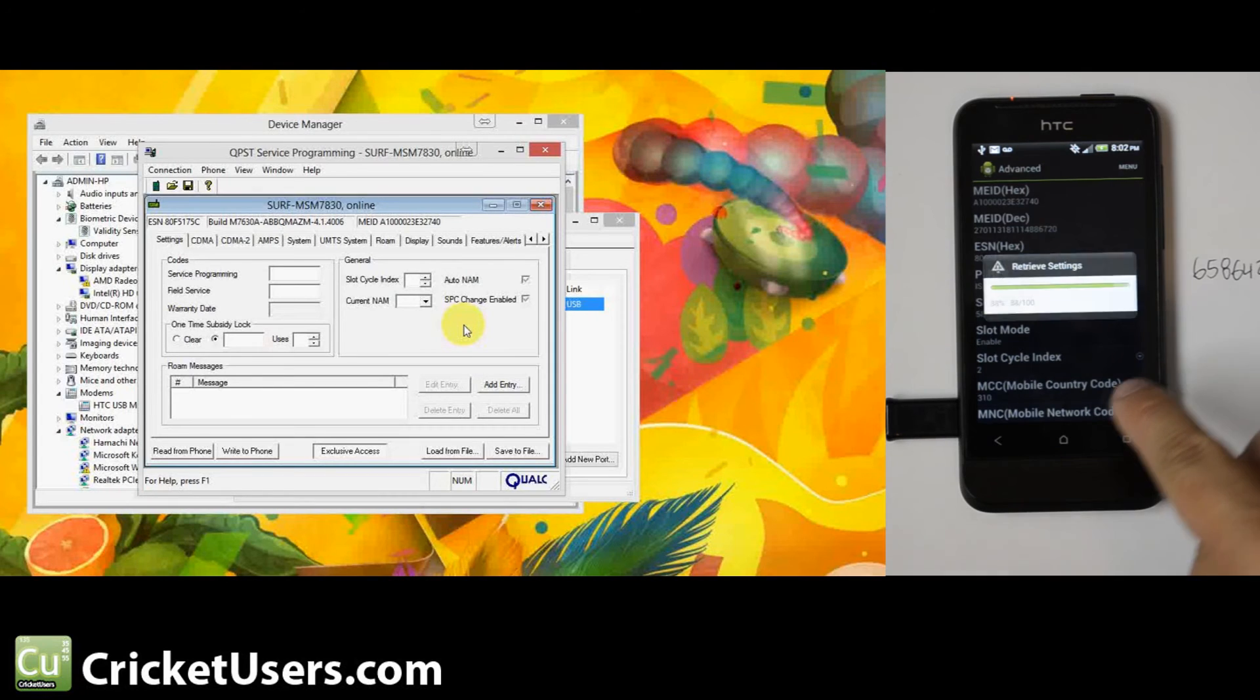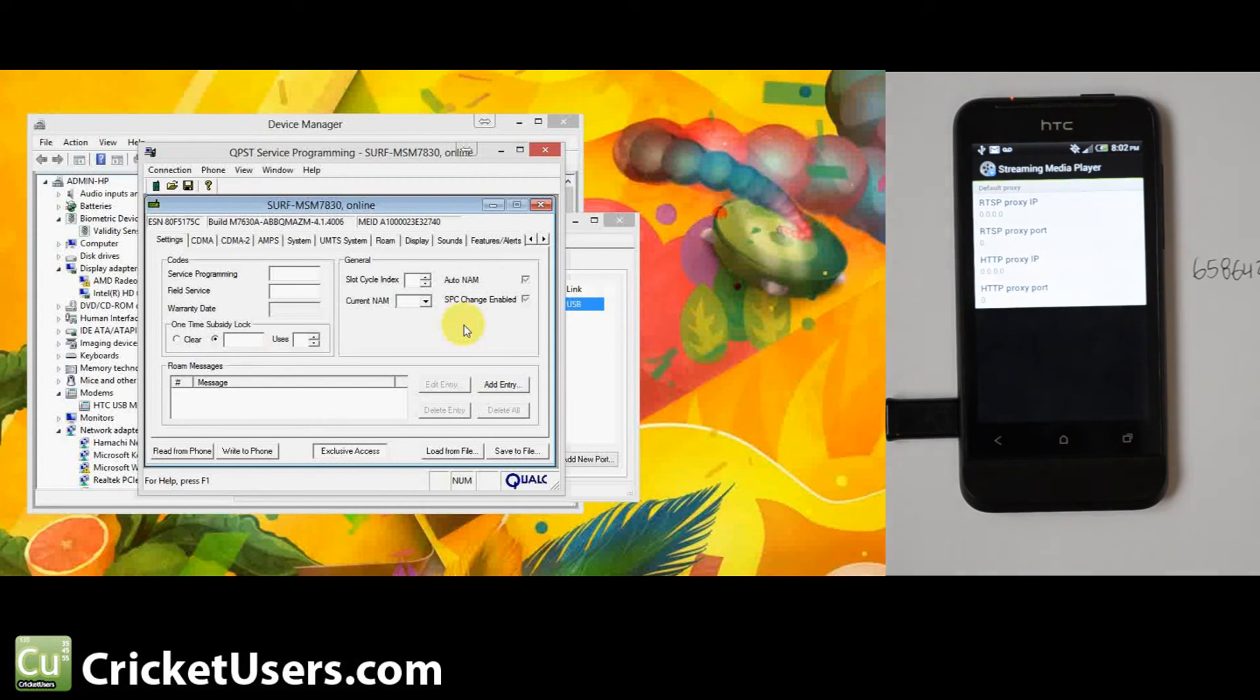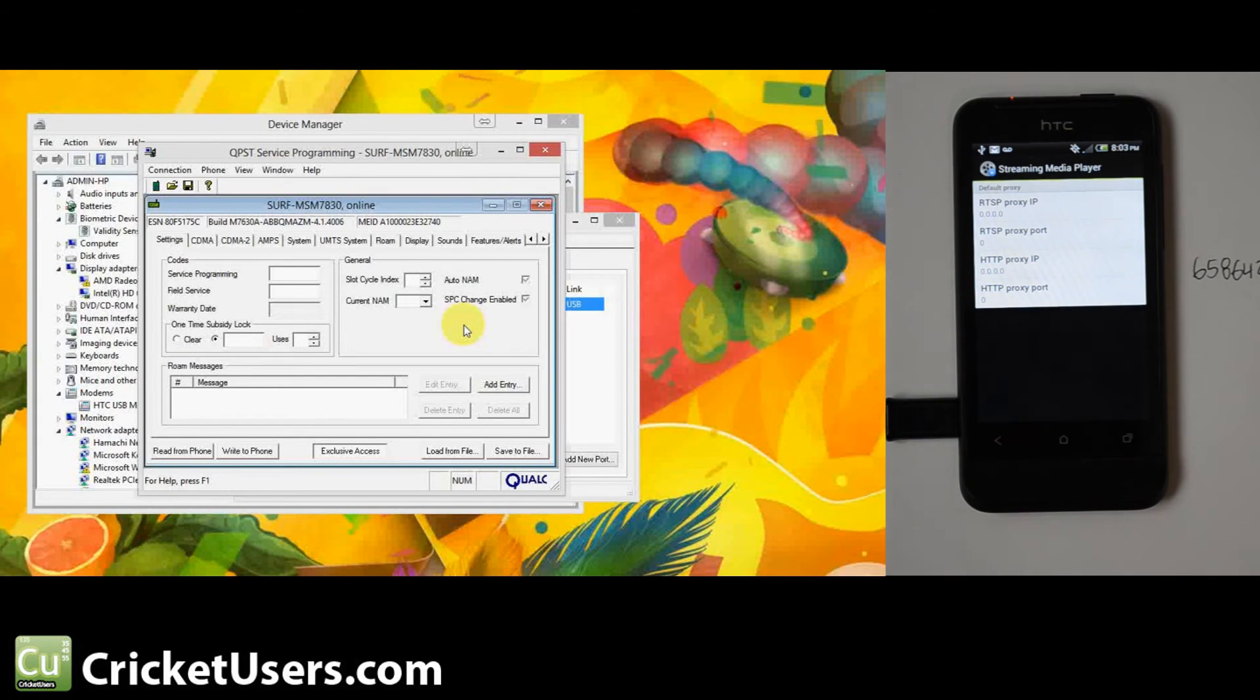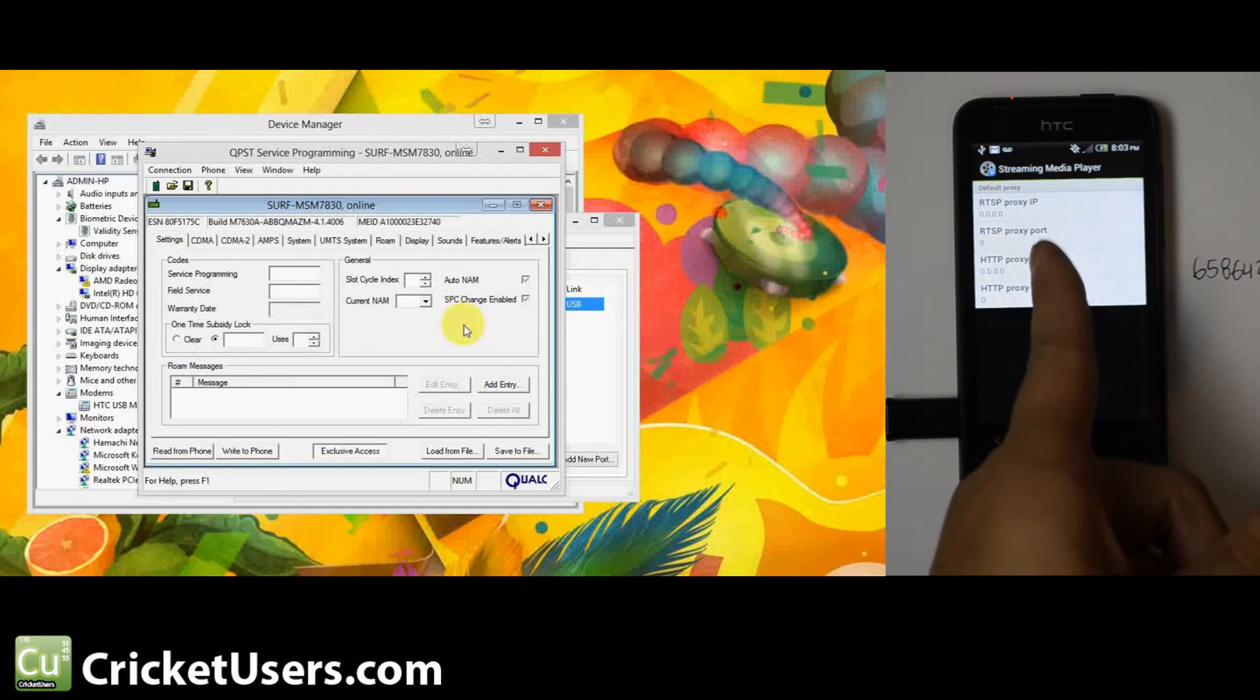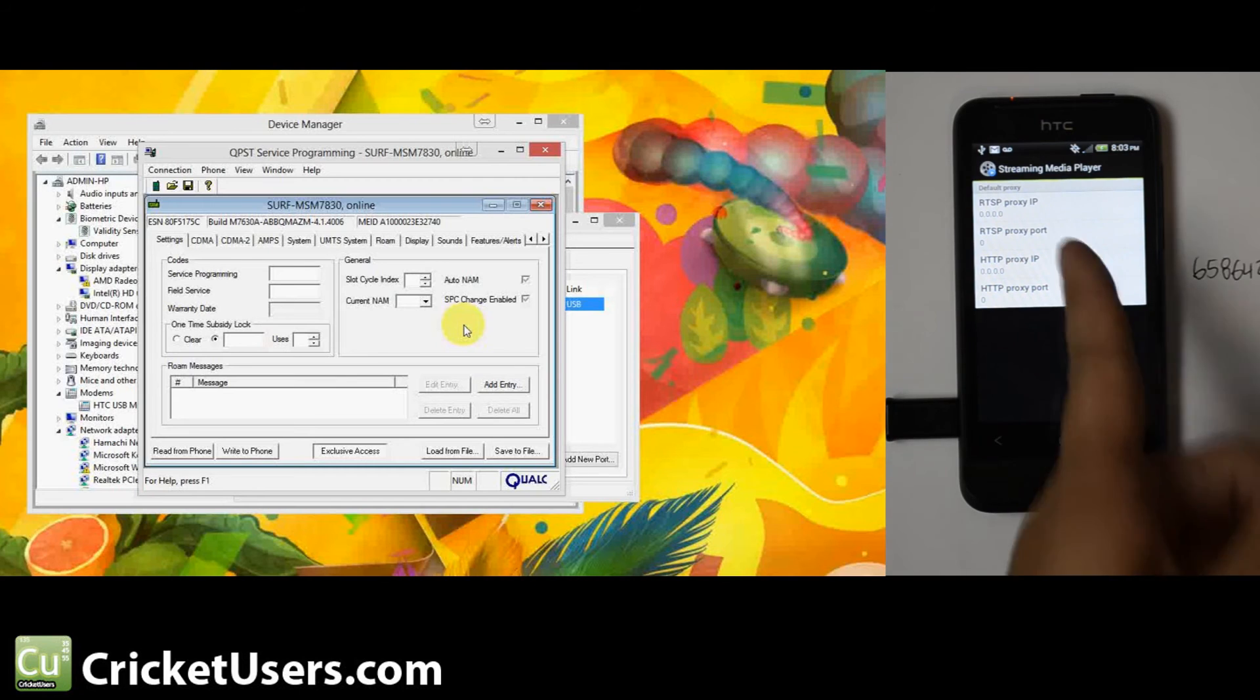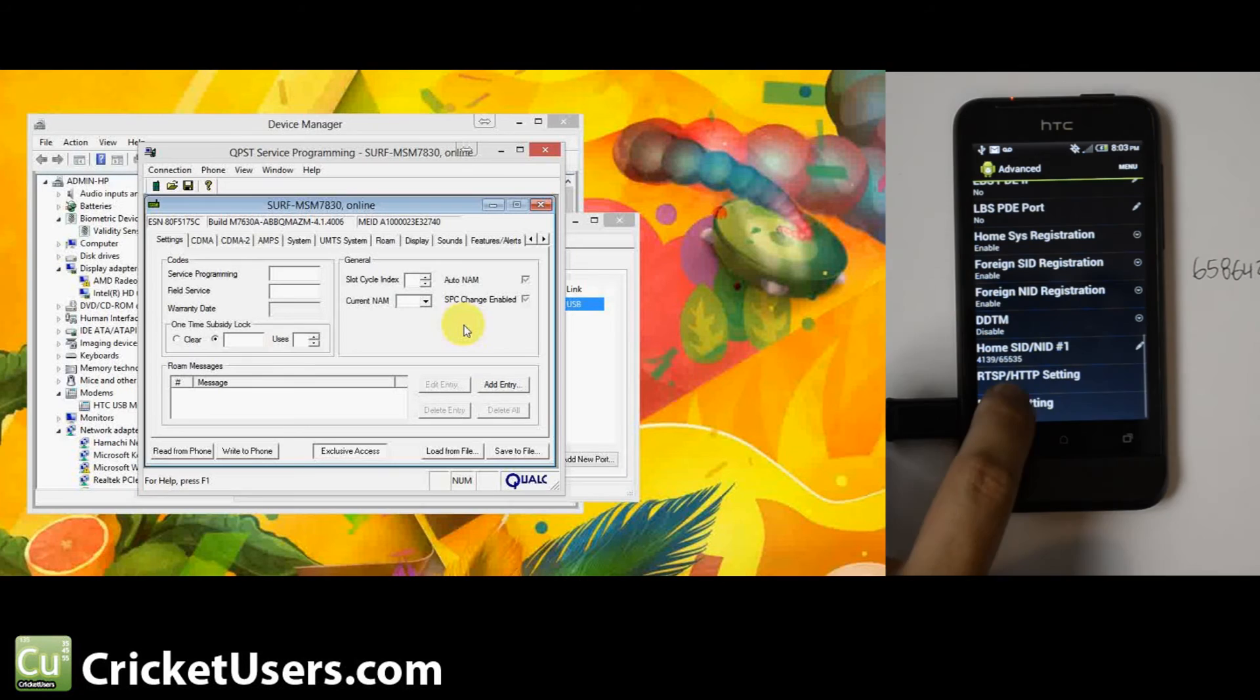First thing we're going to go to is RTSP/HTTP settings. This is for your streaming media. Sprint runs Virgin, so they like to route all their streaming data through their proxy, and that slows things down. Makes it impossible if you're on Cricket though to route it through Sprint's proxy. So you want RTSP proxy IP to be zero-zero.zero.zero, not dash-dot. RTSP proxy port is zero, HTTP proxy port is zero, and HTTP proxy port is zero. Go ahead and back out of that.